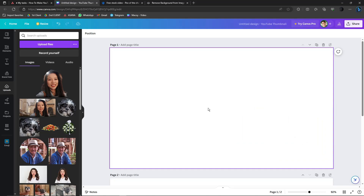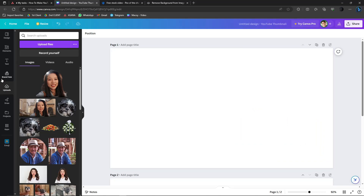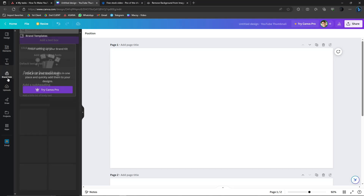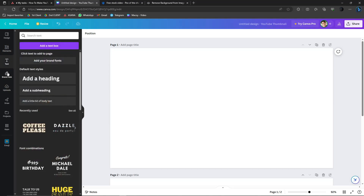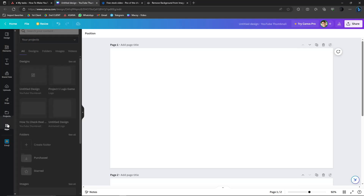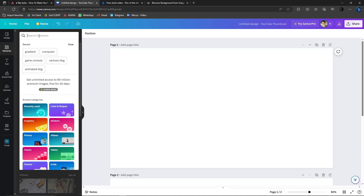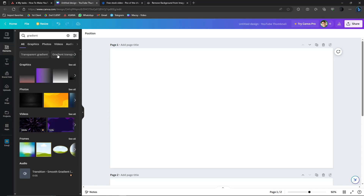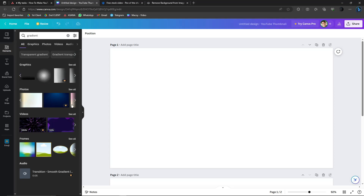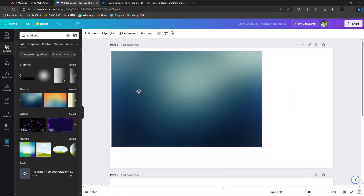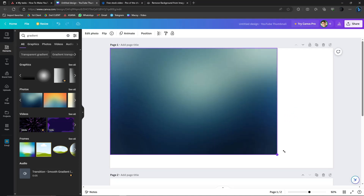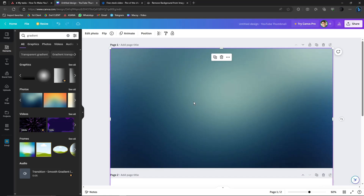Next, I want to teach you how to add a gradient background. Go to this section — please note this is your tool section: Elements, Text, Brand Hub, Uploads, Draw, Products, and Apps. Go to Elements and just type in 'gradient.' You have a lot of options — you can use graphics or photos. Note that some have a Canva Pro subscription requirement, so let's choose the ones without. I chose this one and filled up the canvas. That's how you add the gradient background.